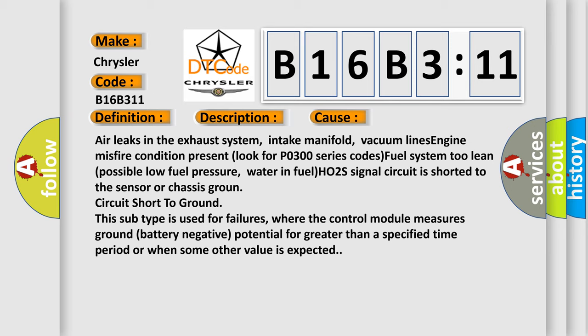Water in fuel, H02S signal circuit is shorted to the sensor or chassis ground. Circuit short to ground - this subtype is used for failures where the control module measures ground (battery negative) potential for greater than a specified time period or when some other value is expected.